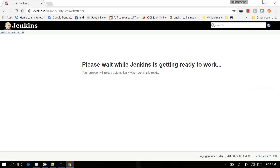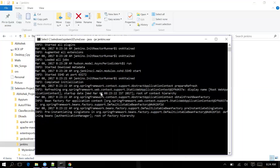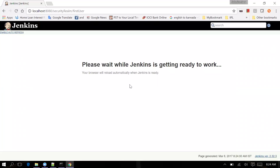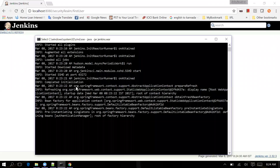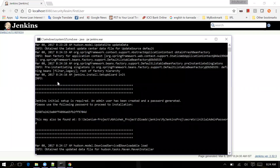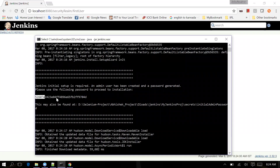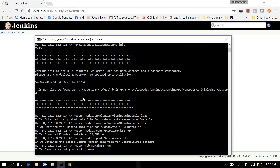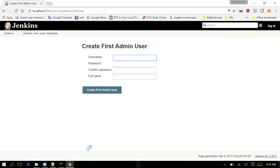You can see Jenkins is getting ready to work because it's still installing and not yet done. Once it's done, this page will automatically get refreshed. Now you can see 'Jenkins is up and running' - it automatically comes into the setup page.